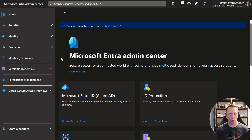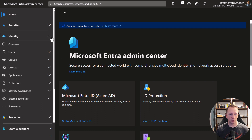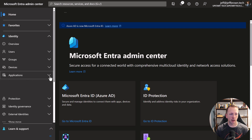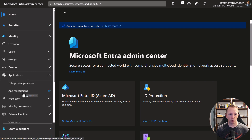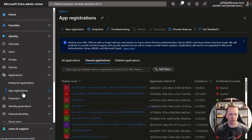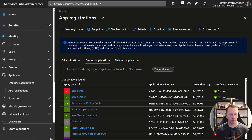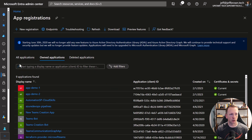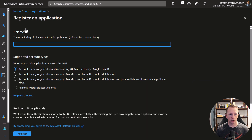Let's get started in our Microsoft Entra Admin Center. You can get there by going to intra.microsoft.com. We'll expand out Identity, then Applications, and go to App Registrations. Let's go ahead and create a new registration.